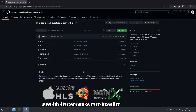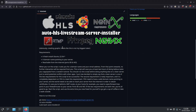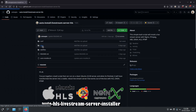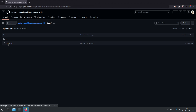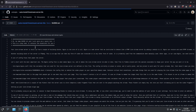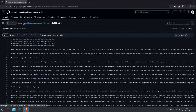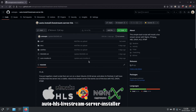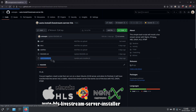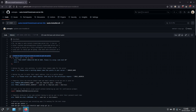Here we are on my Ubuntu desktop with the GitHub repository of the script open. Once you've run the script, you may want to look at the guide.txt file in the docs folder, as it will familiarize you with your new live stream environment and tell you useful things you should know. The main script file includes comments for each and every step it performs.